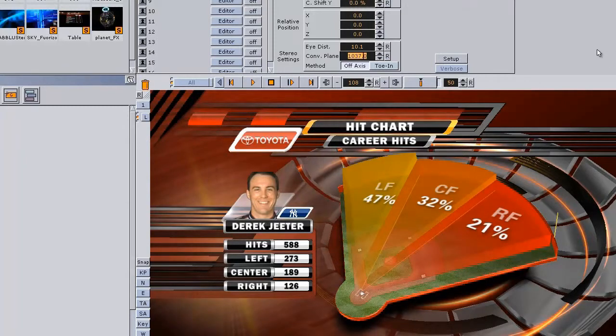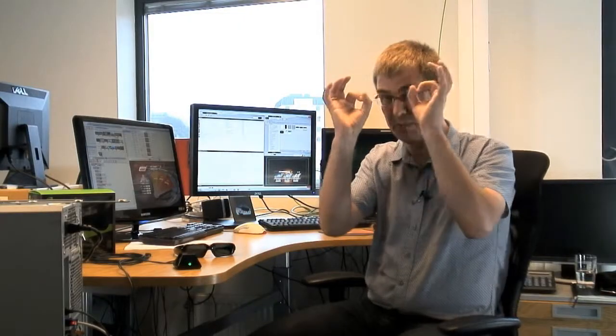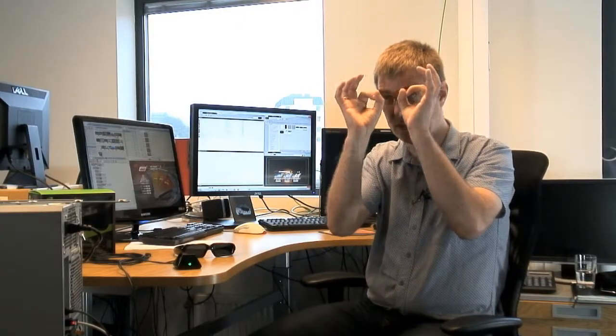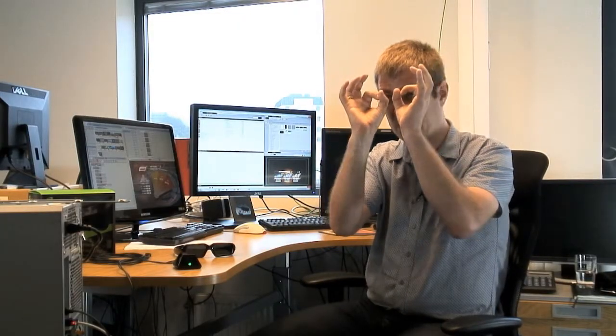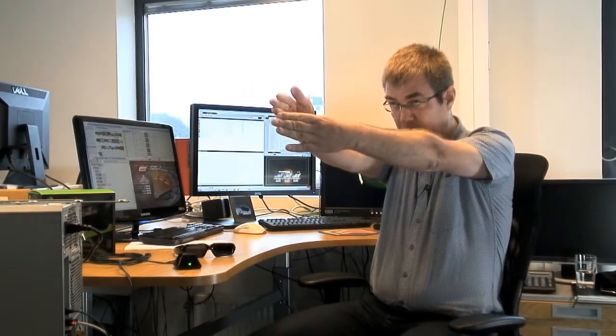And here you can choose the eye distance. That is basically the distance between the two cameras that are making the stereo effect. And you can also set the distance to the convergence plane, where those two lines are falling together. And in that distance, the pixels will not be spread apart.